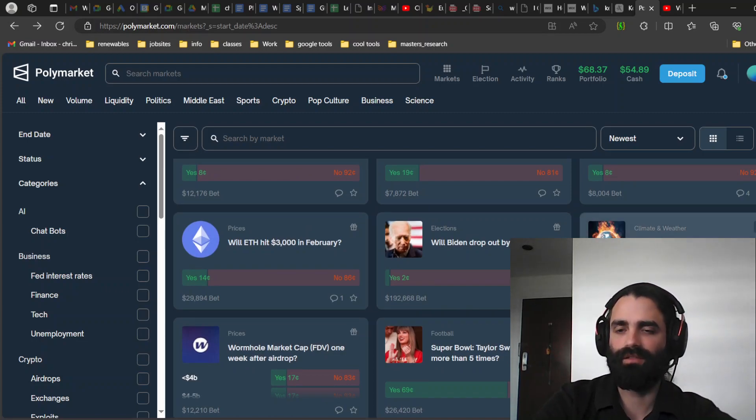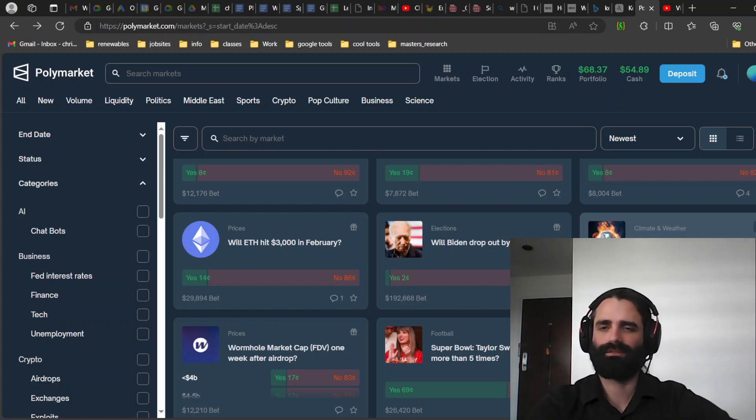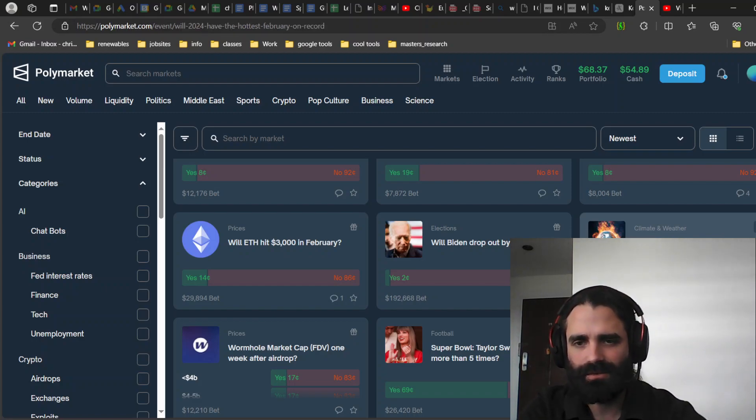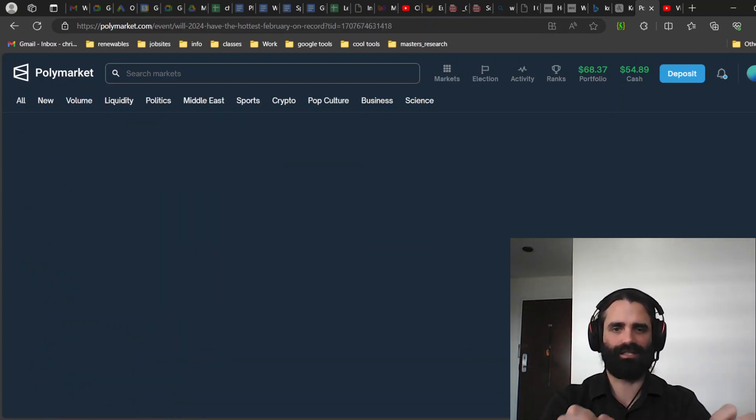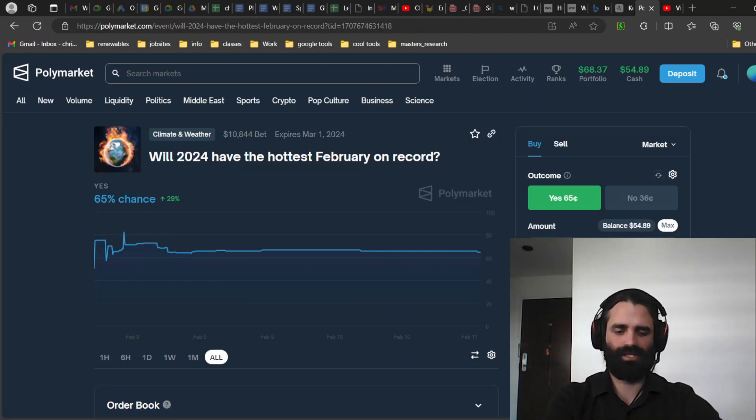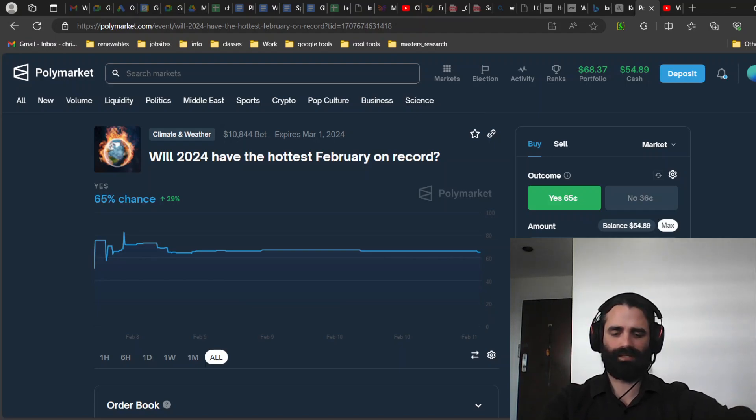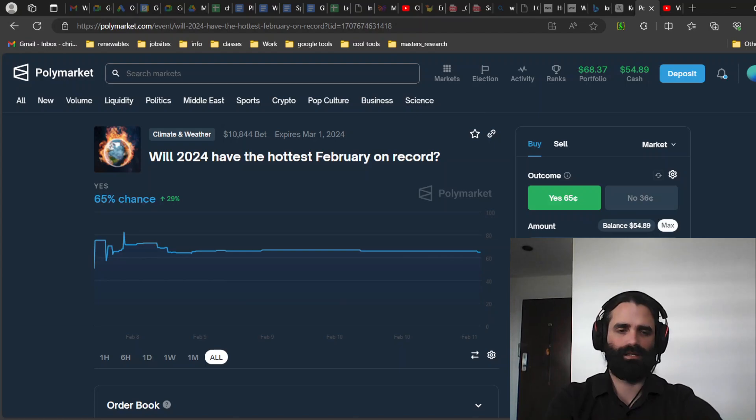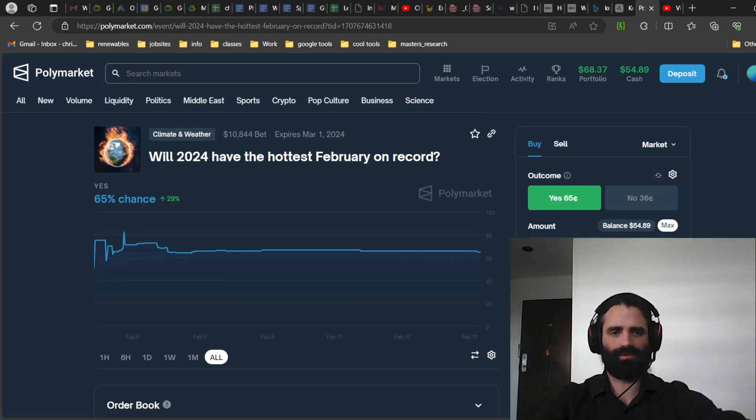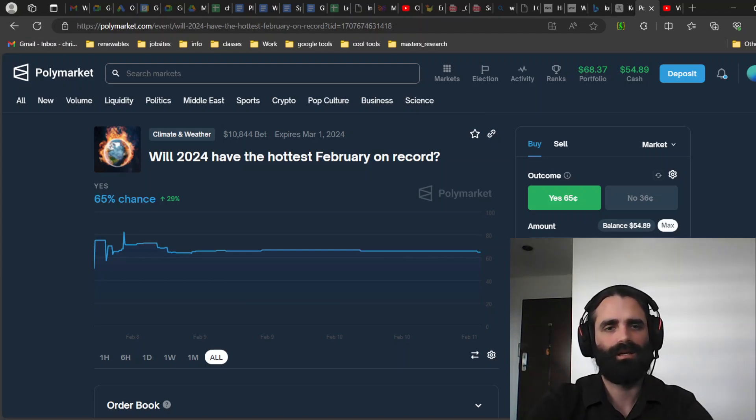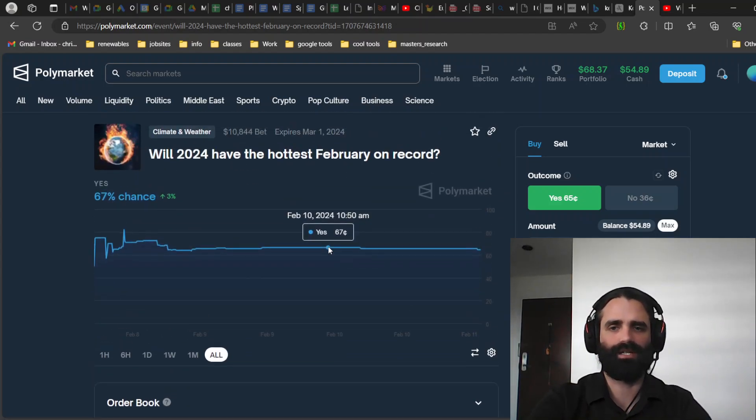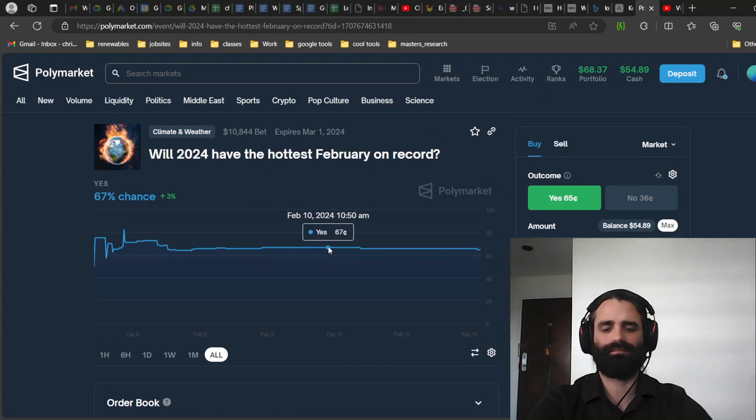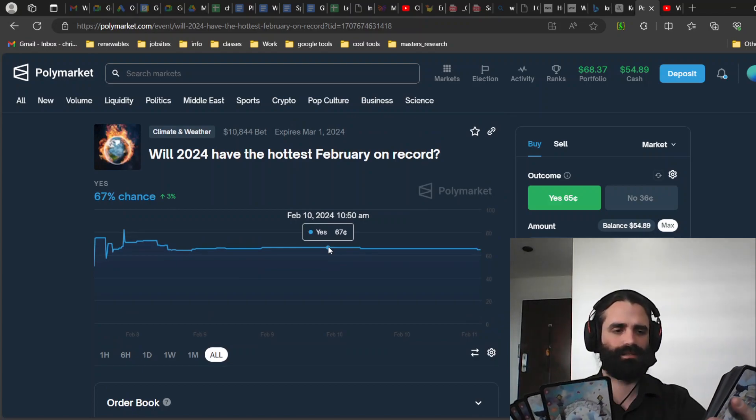Will 2024 have the hottest February on record? This one actually, the market seems to be fairly undecided, which is more where I like to go in. When everything is tilting one way in the prediction market, most of the time that feels like a waste of time to add my two cents in. Will 2024 have the hottest February on record? All right, let's see what cards we get.